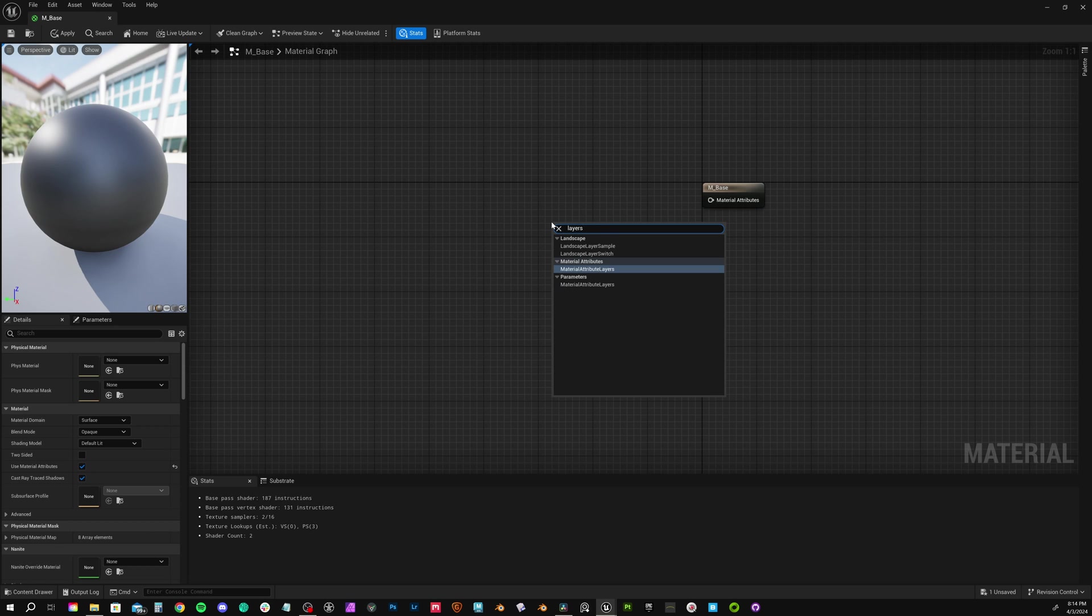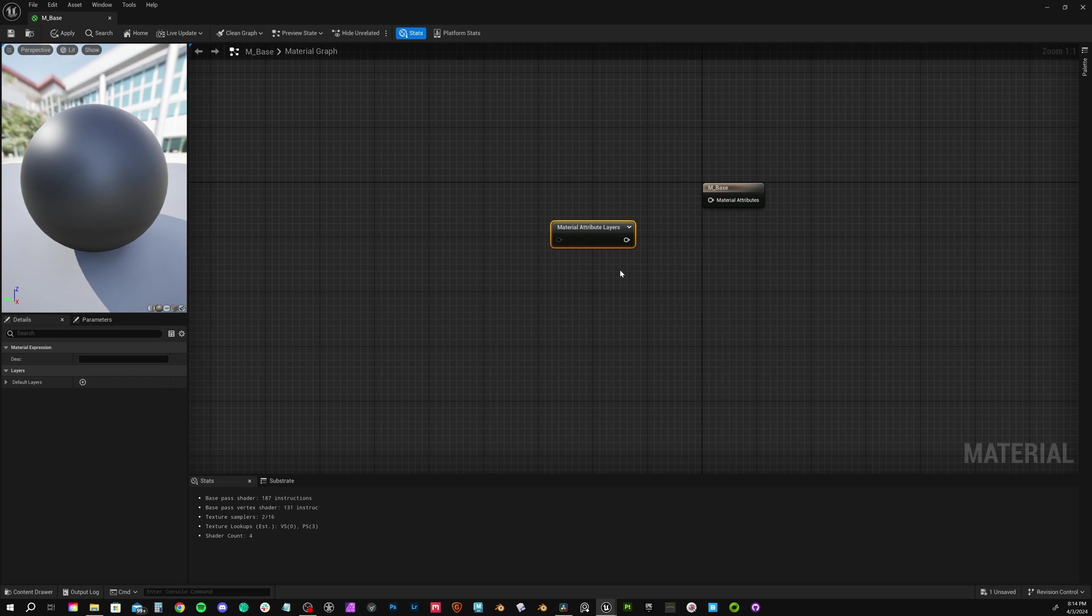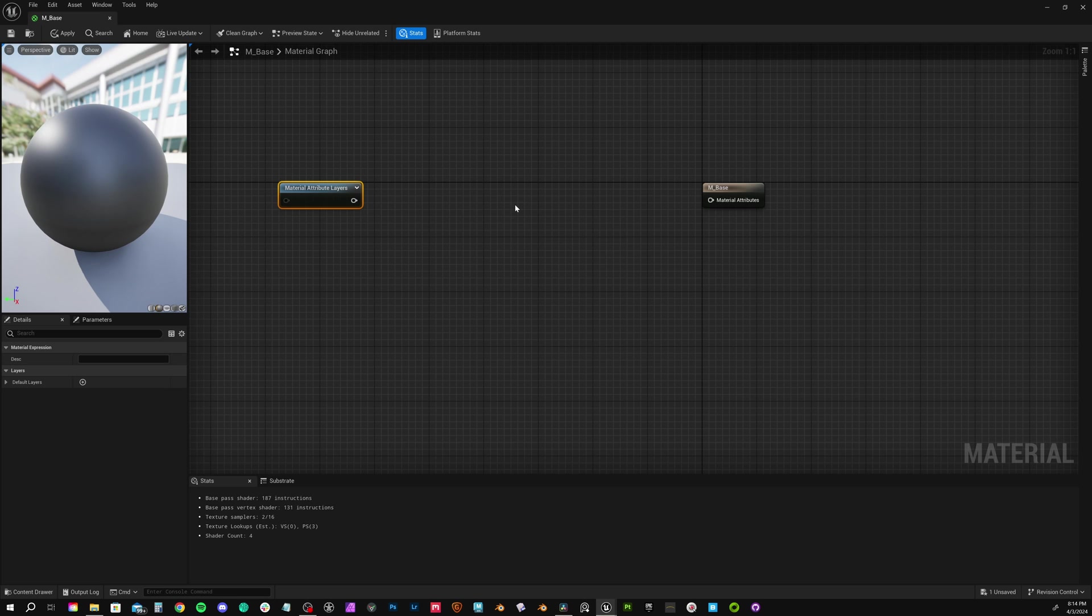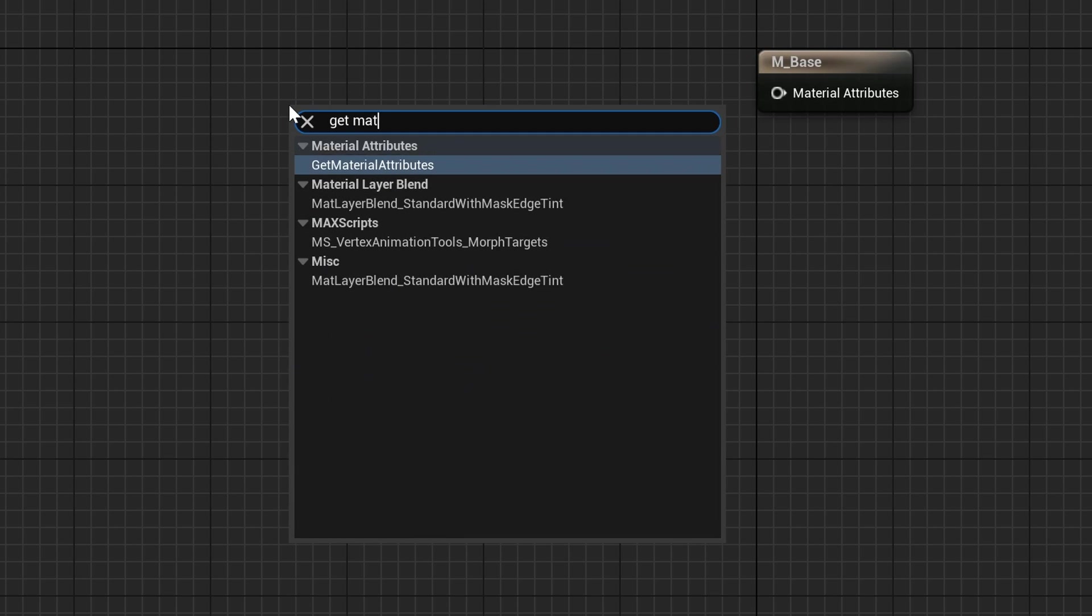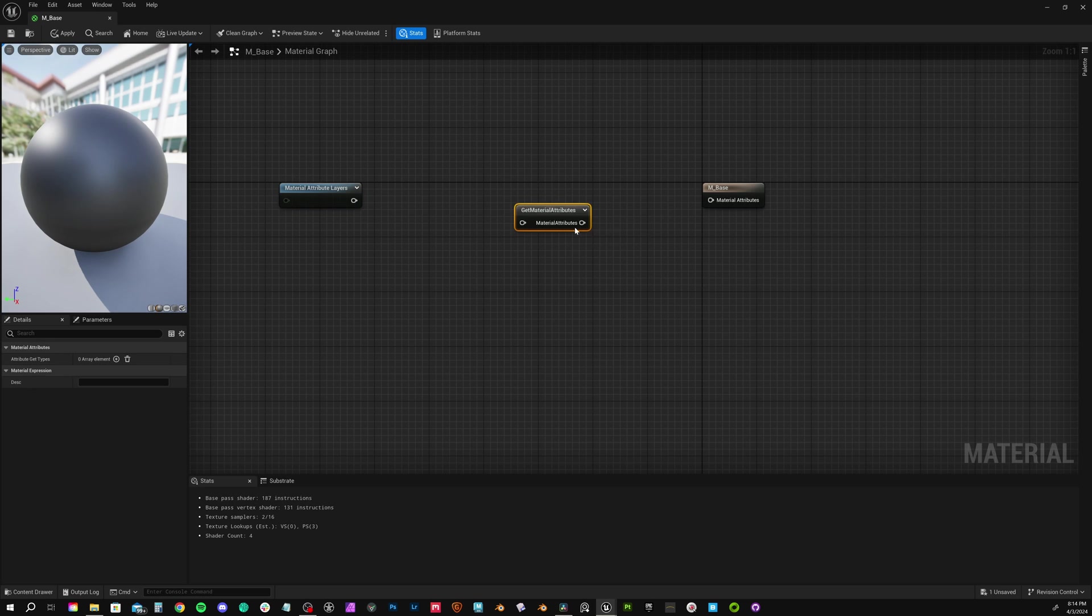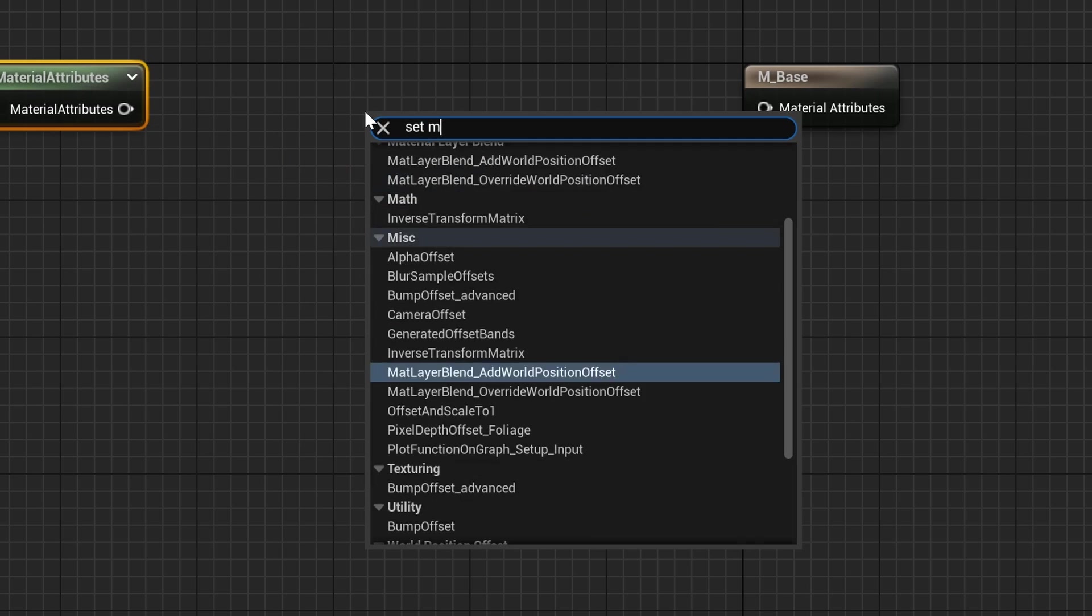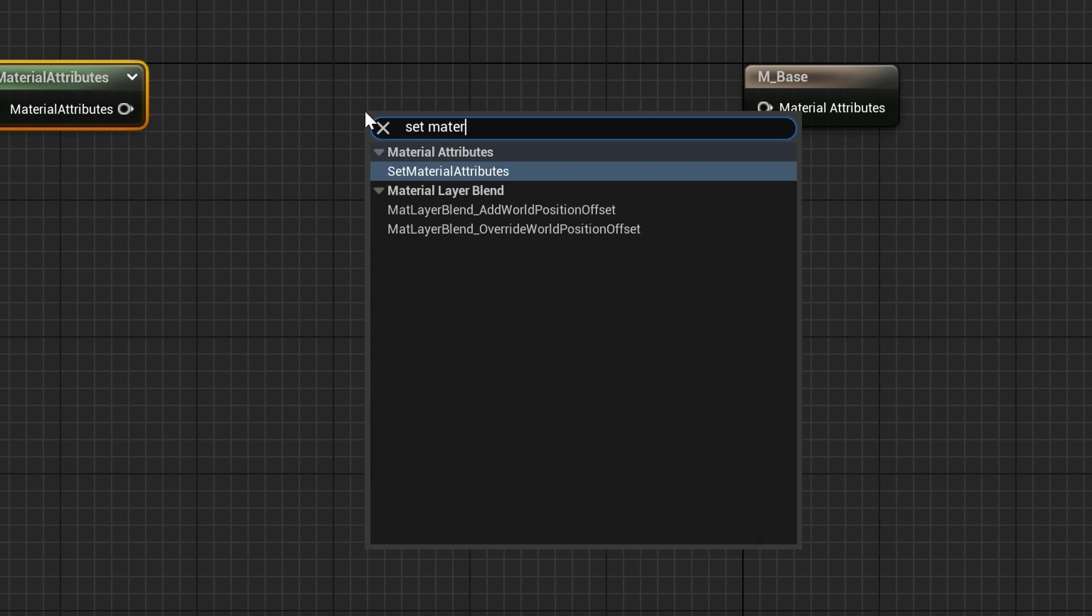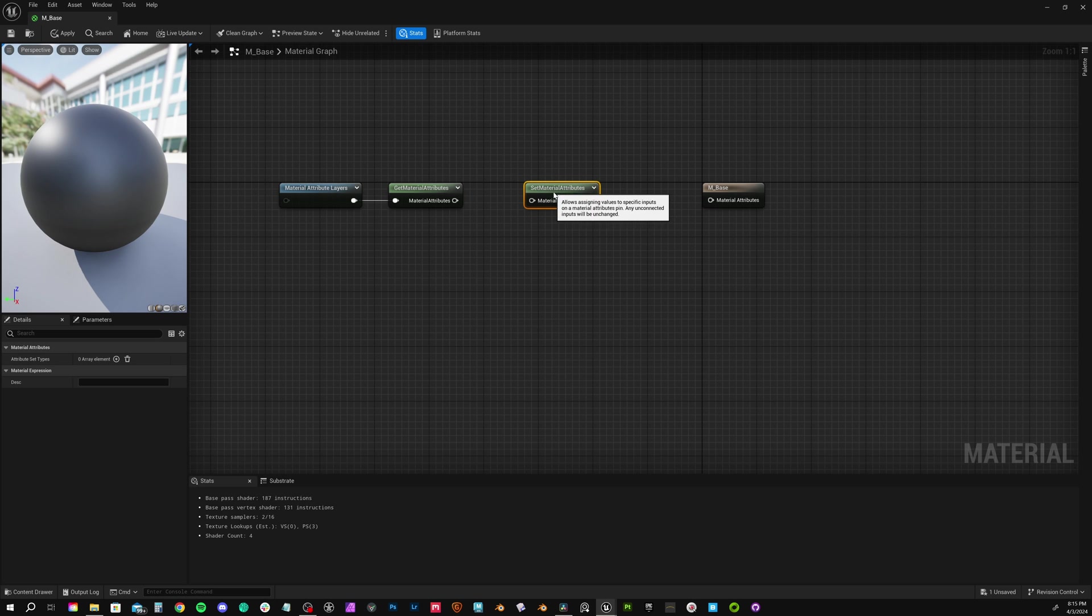That'll simplify our setup here since we've already really defined everything we need within our individual material layers and blends. So let's go searching. First, we need our material attribute layers. I just searched the word layers. Then we need to get our material attributes themselves. So search get material. Lastly, we need to set our material attributes. You could probably guess search set material. This is just one of those things you'll have to remember. In my mind, it's layers, get, and set.